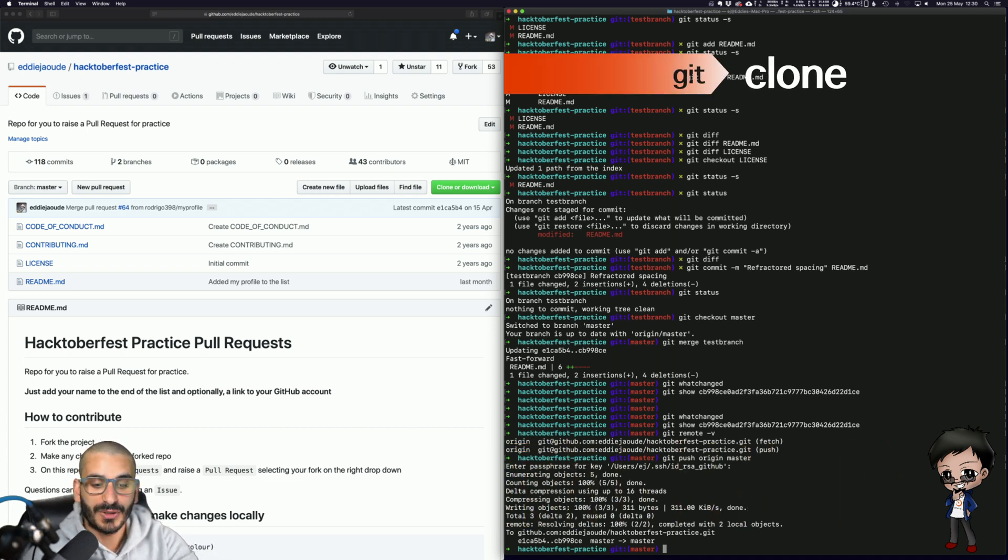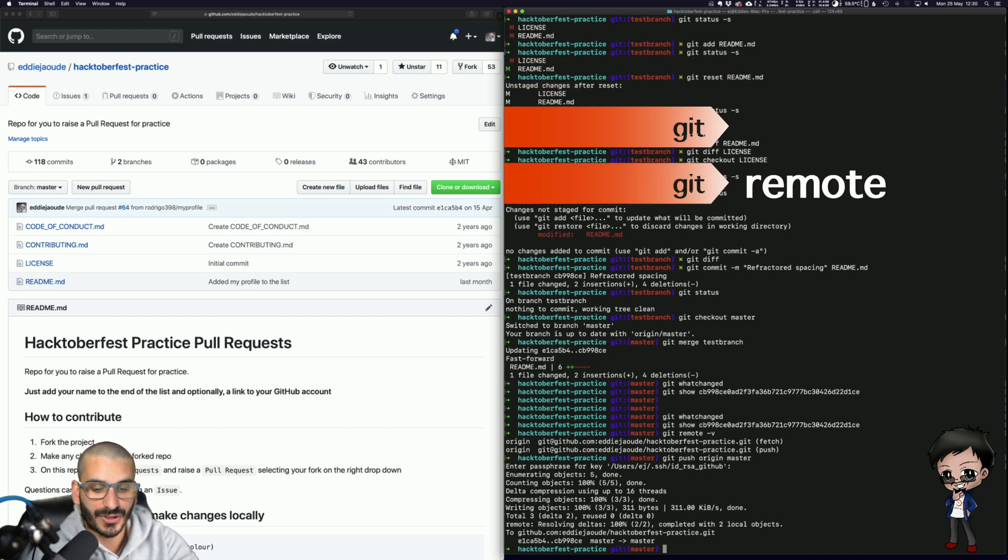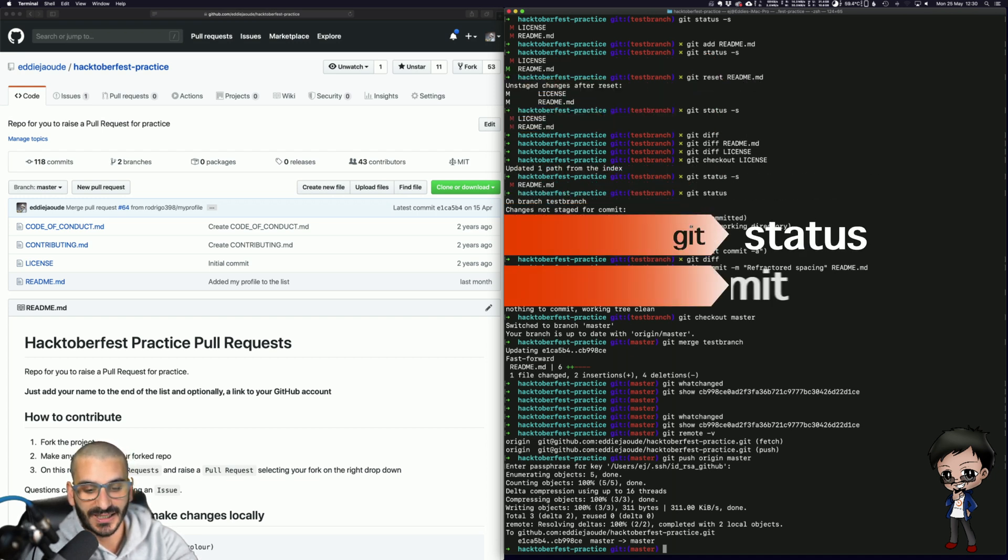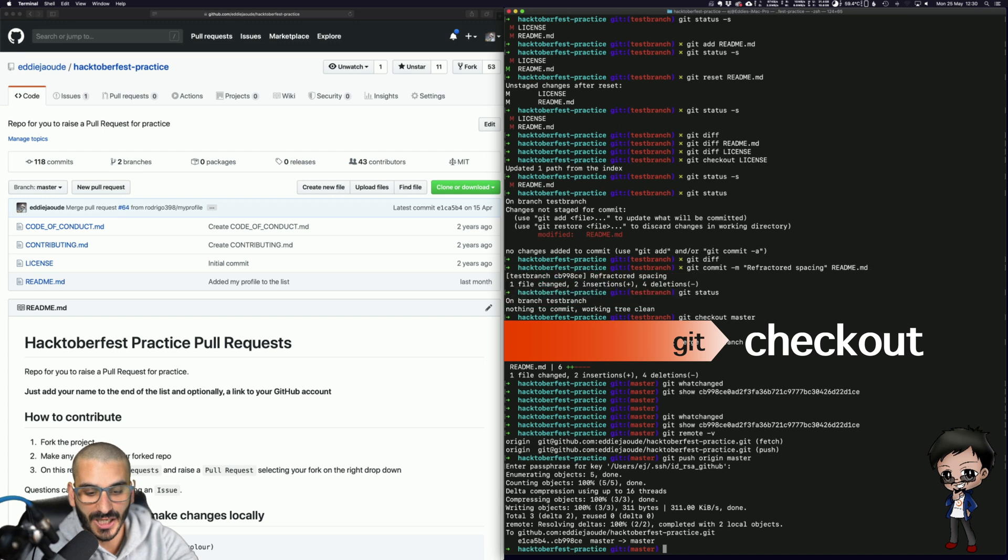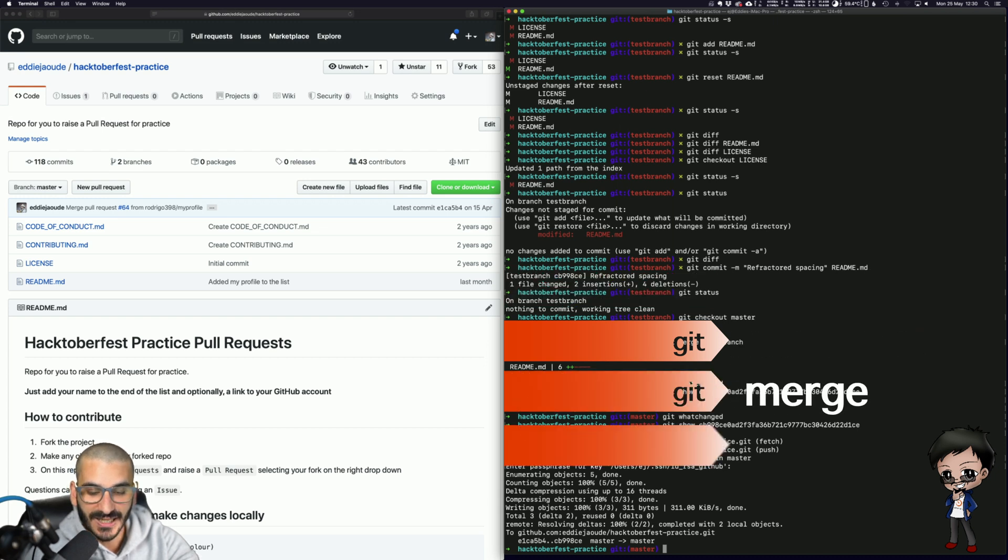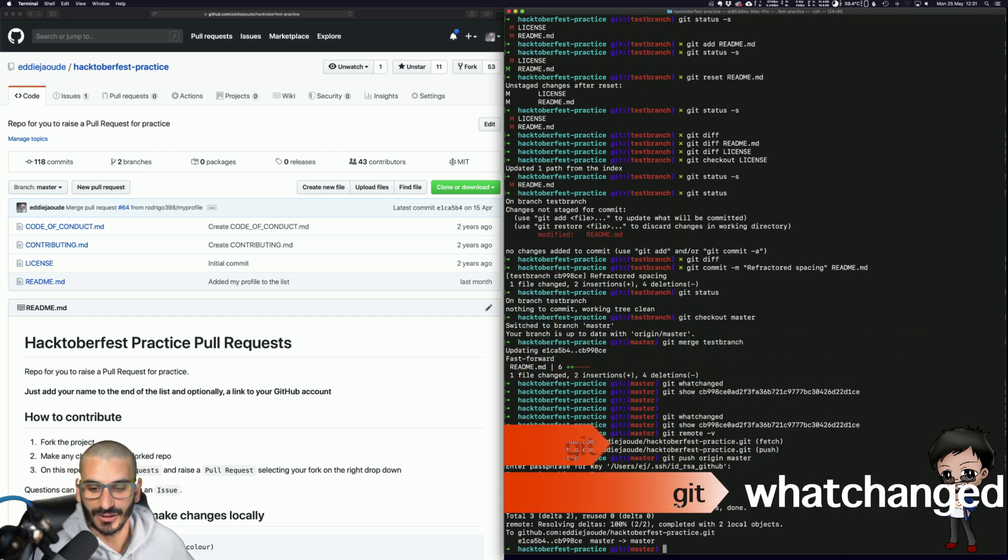Git clone, Git initialize, Git remote, Git status, Git commit, Git checkout, Git merge, Git diff, Git whatchanged and Git log.